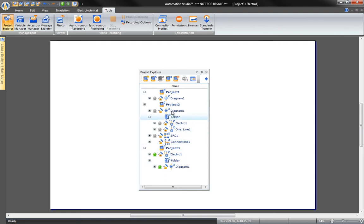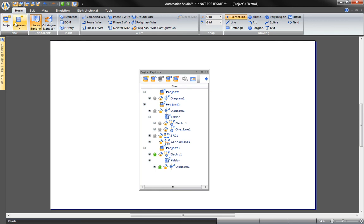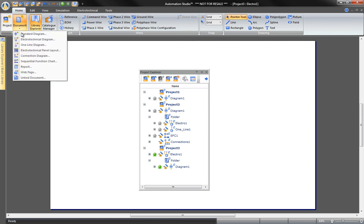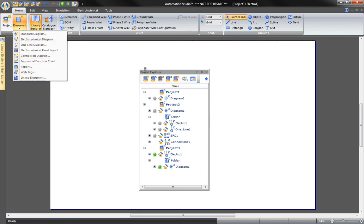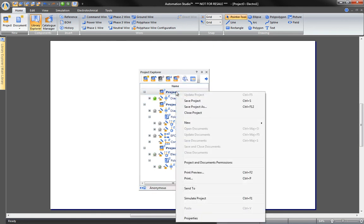You can also create new projects and new documents directly from the home ribbon since creating projects and documents is the main function of Automation Studio. Each item in the file tree gives you access to the context menu for different functions.